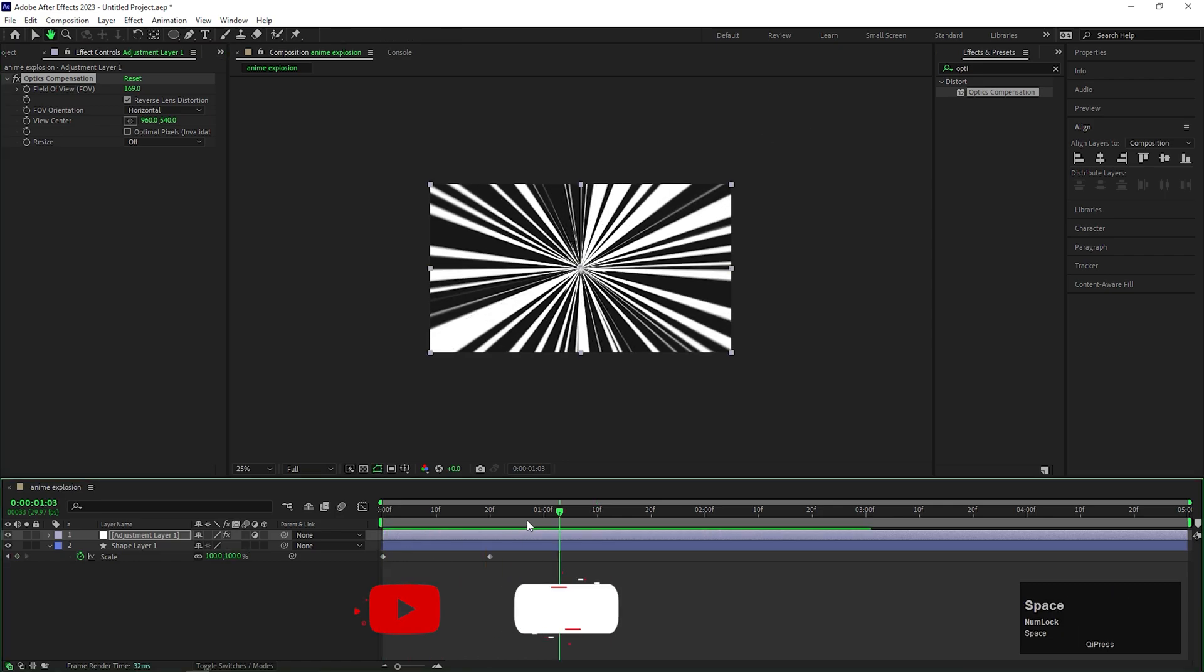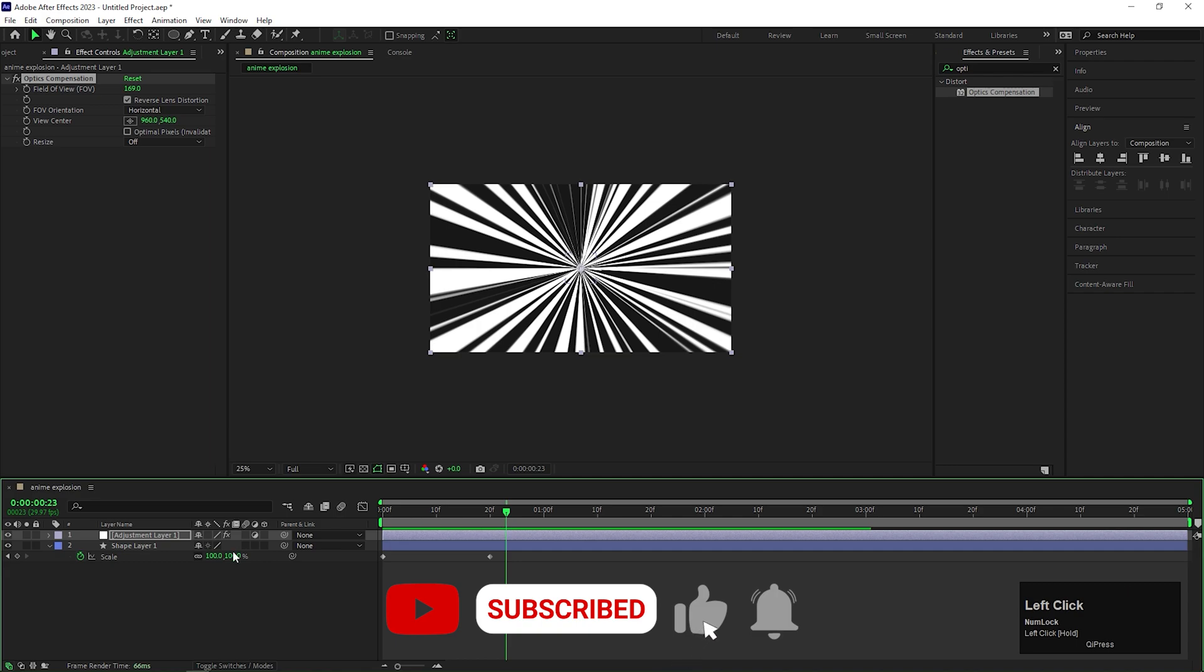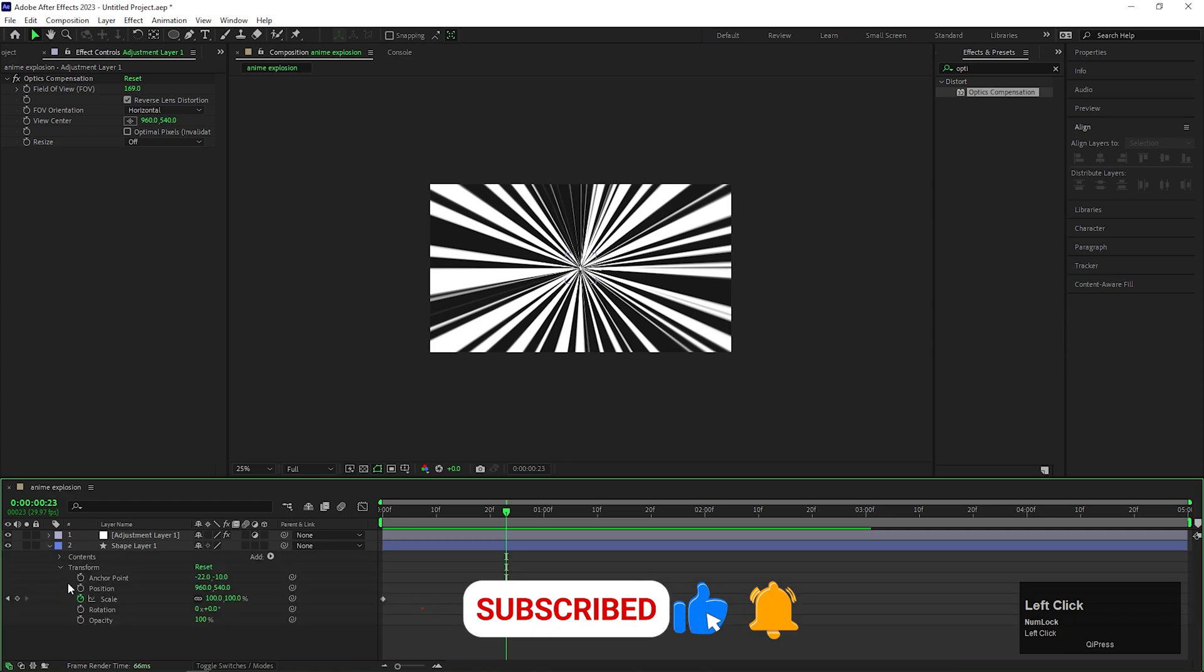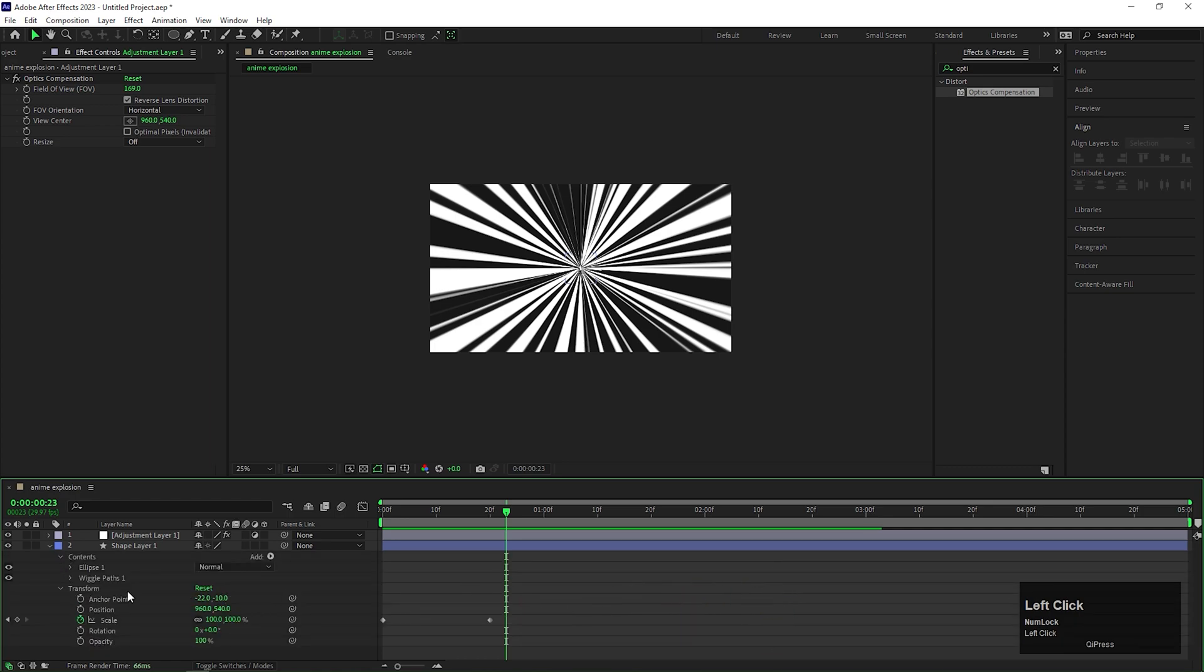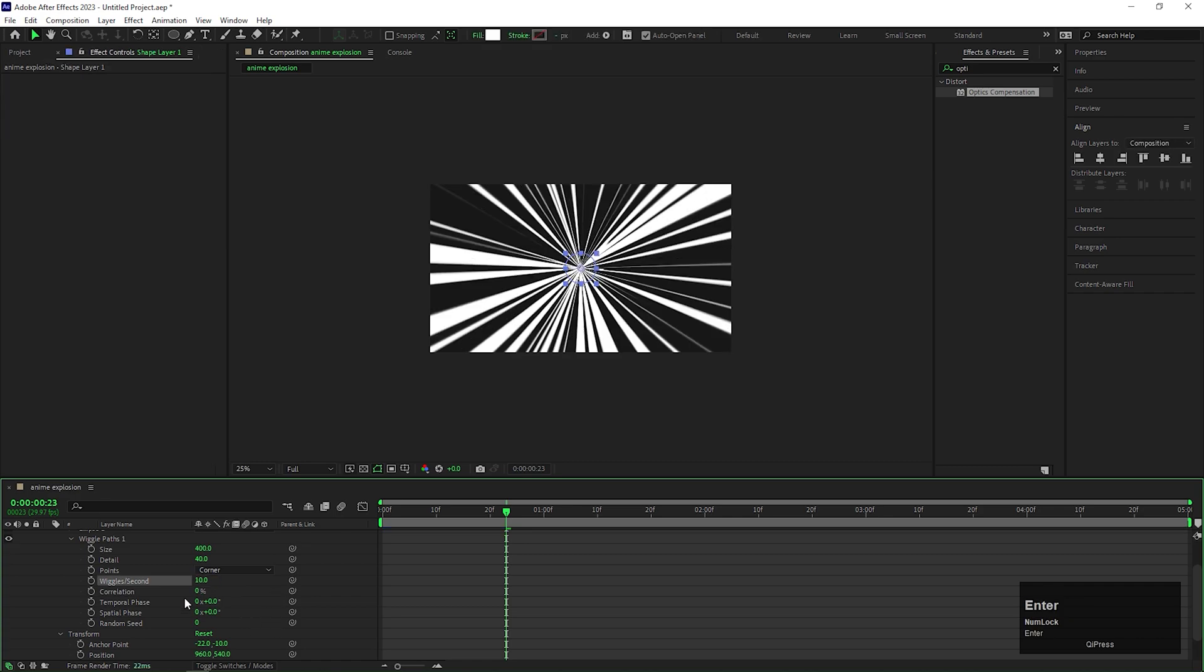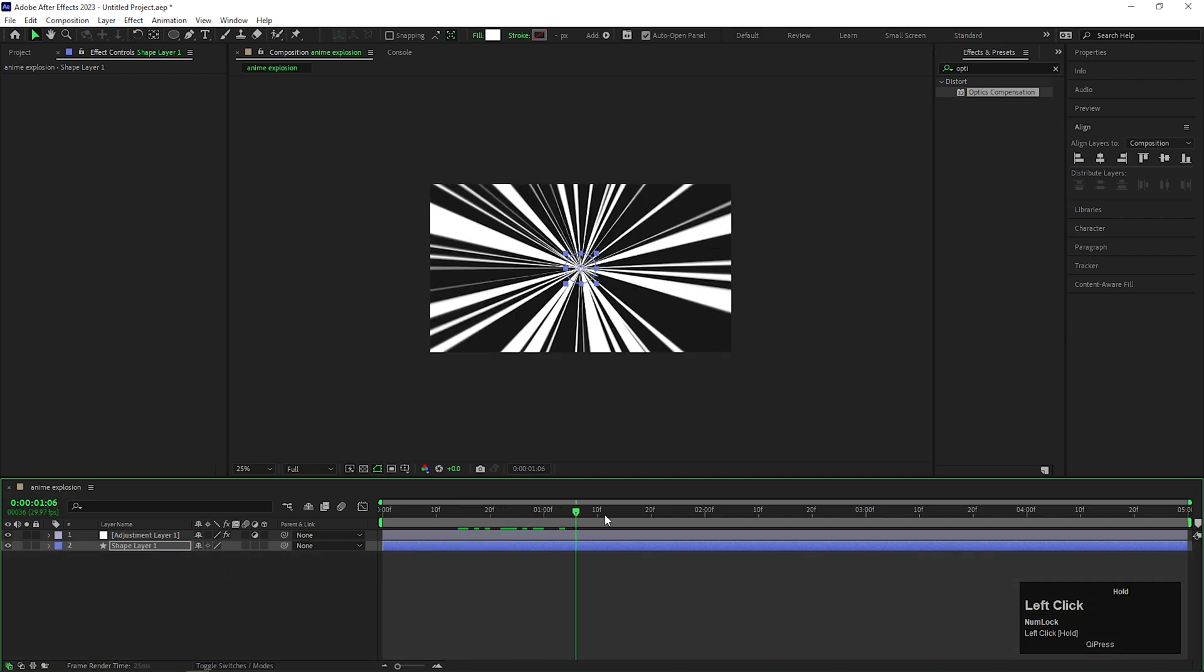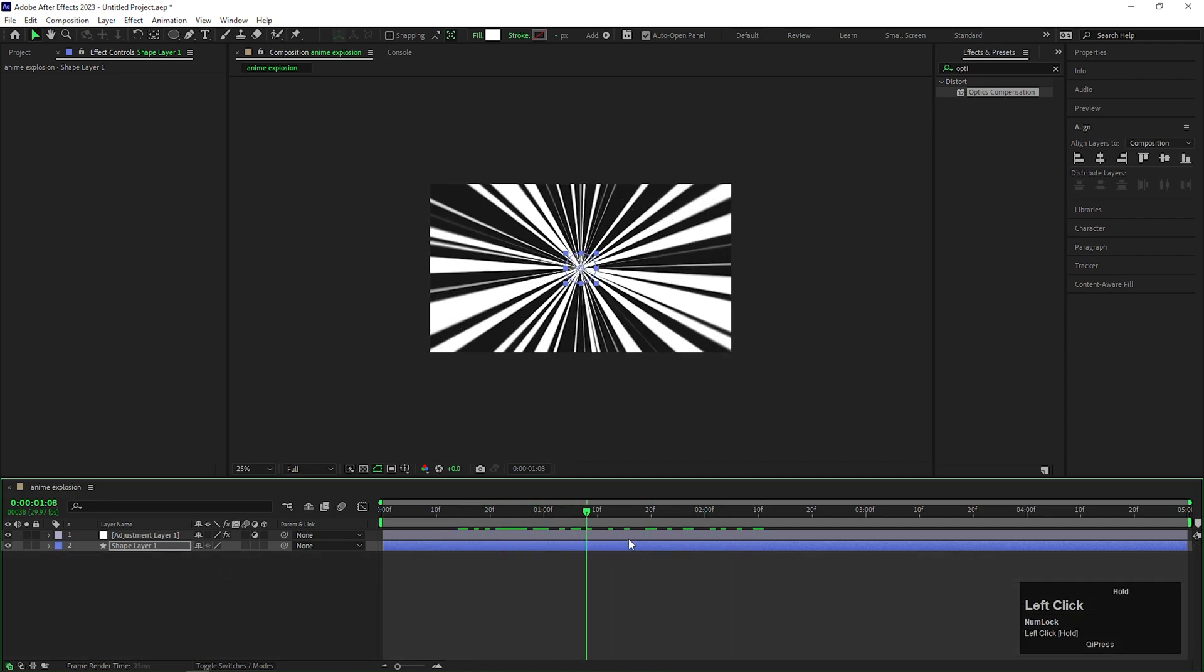The rays are animating a little bit slow to me. We can fix this speed by changing the Wiggle Per Second value. Let's change the value to 10. Yeah, now it's animating fine.